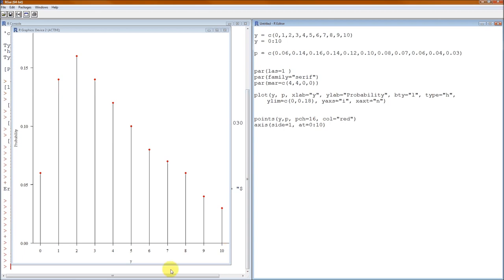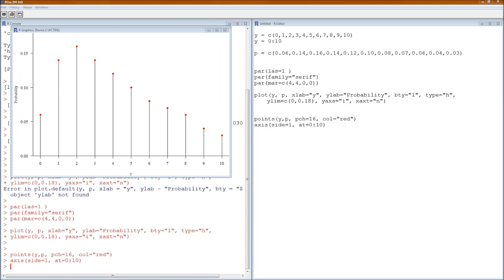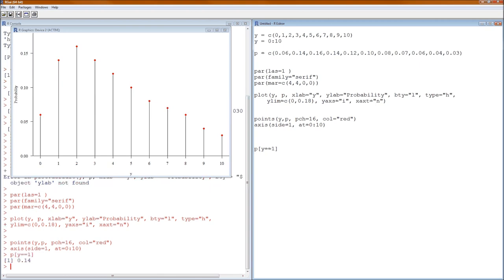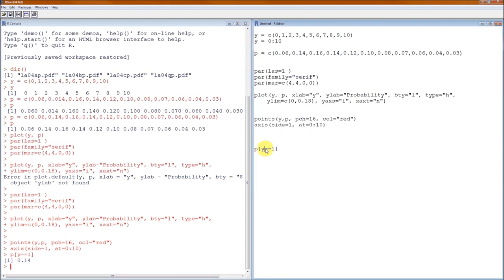There is a graph of the probability mass function for Y, and this matches what we get in Longnecker Problem 4.41. Now we can calculate probabilities of elementary events — the probability that Y equals 1. Notice that P is the variable for probabilities and Y is the variable for the sample space. The double equals (==) tests for equality, while a single equals assigns values.